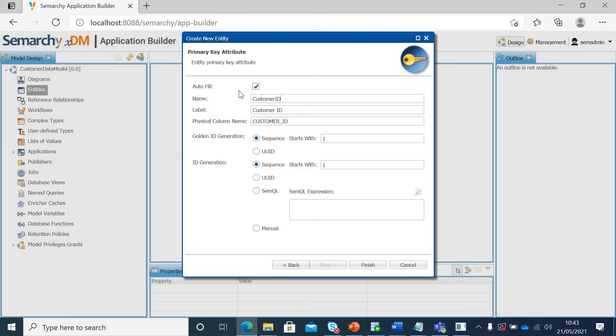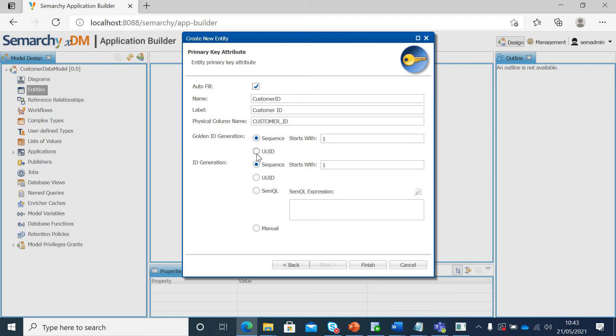If I click next, then this asks about the primary key attribute. It has given the suggestion that customer ID can be created as primary key. If you want to change it, you can. If you see here, it says that golden ID generation would start from 1. It has given a number or you can use UUID as well or you can create a SemSQL. SemSQL is similar to SQL in database, but you can give an expression based on your specific needs if you want. We will click finish here.